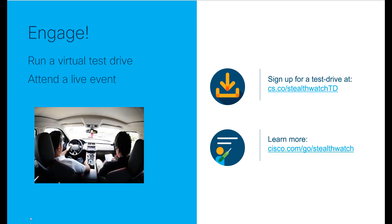In the StealthWatch test drive, there is much more on how to use StealthWatch Cloud, and examples of the types of threats it can detect. The test drive can be done on your own using Cisco D Cloud, or using the links on this page to see when a test drive will be available in your area.